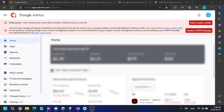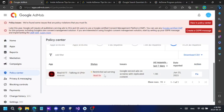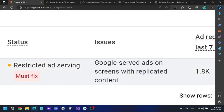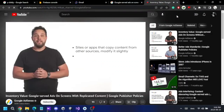A couple of days ago I got a Google policy violation from Google AdMob for one of my apps. It said 'screens with replicated content' policy violation. I'm going to show you the steps I followed to fix this issue.